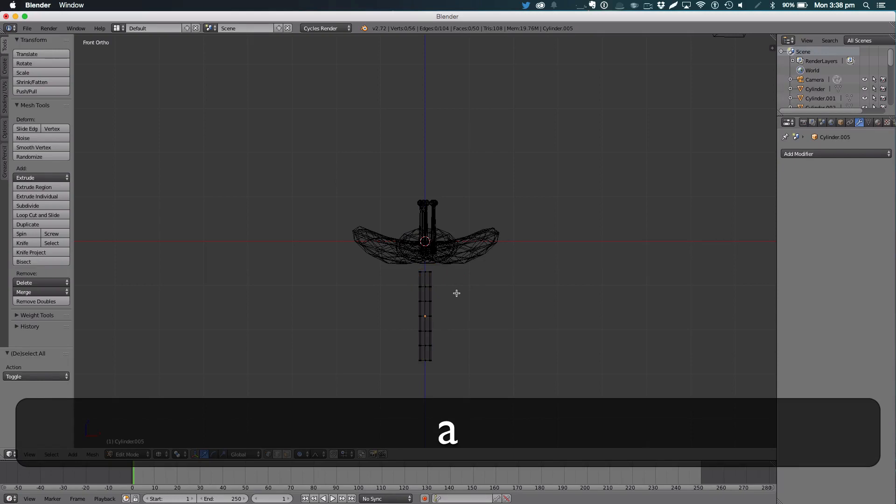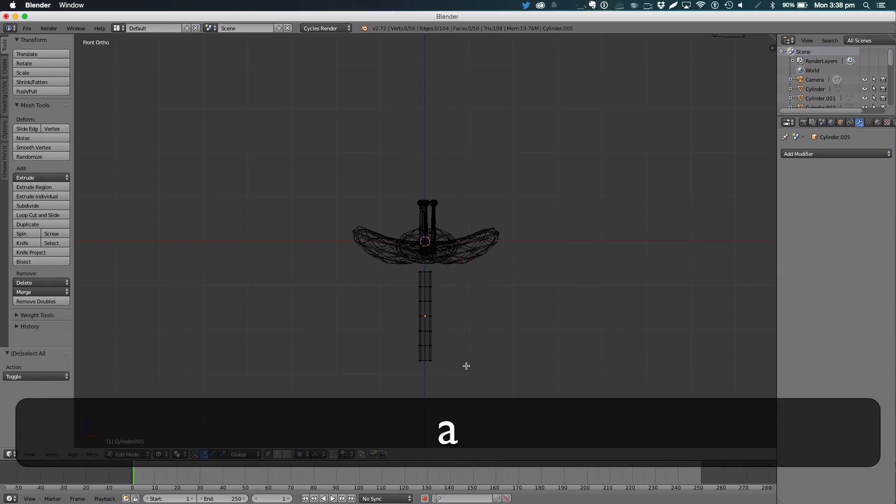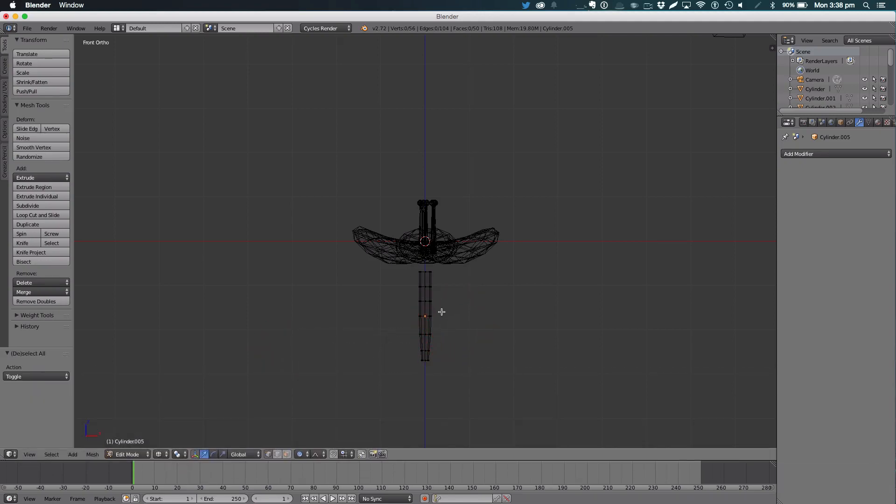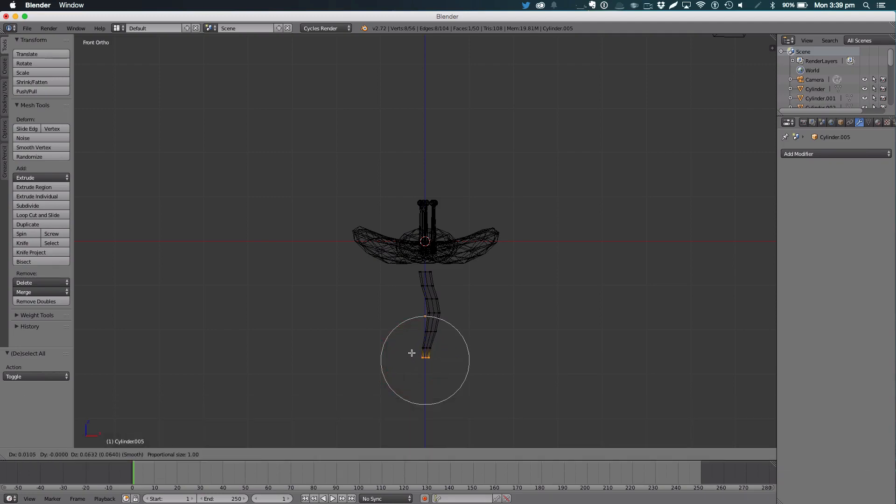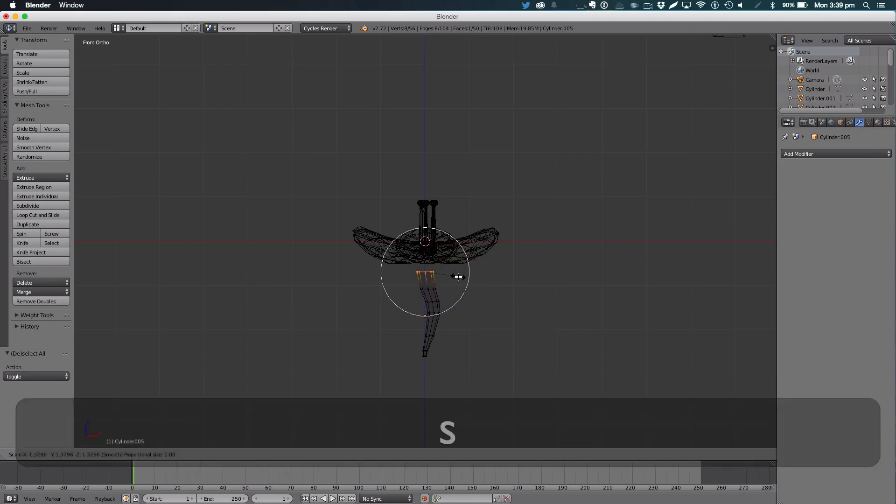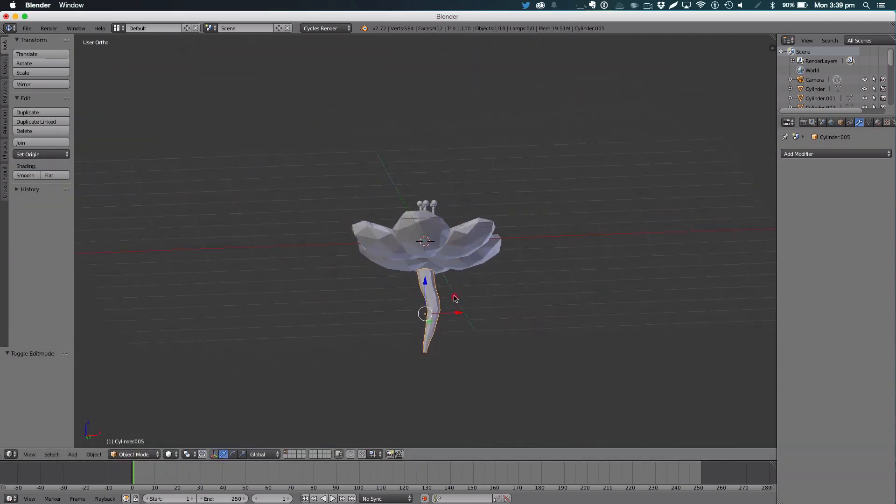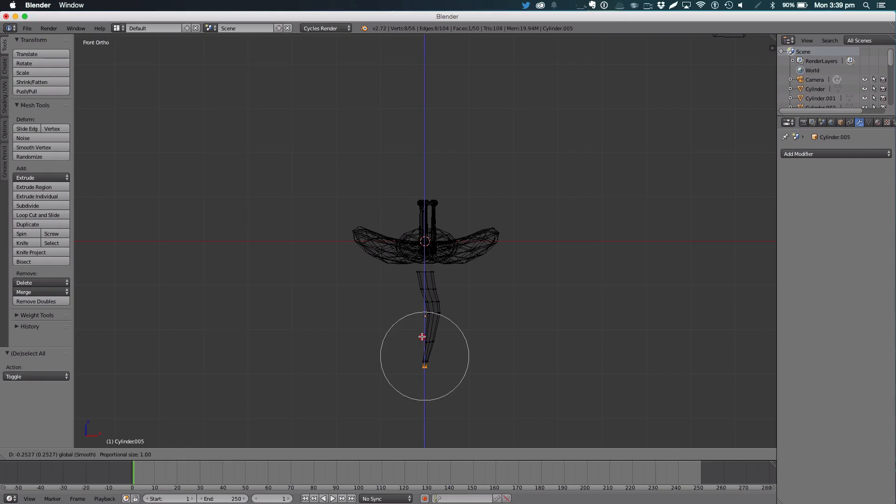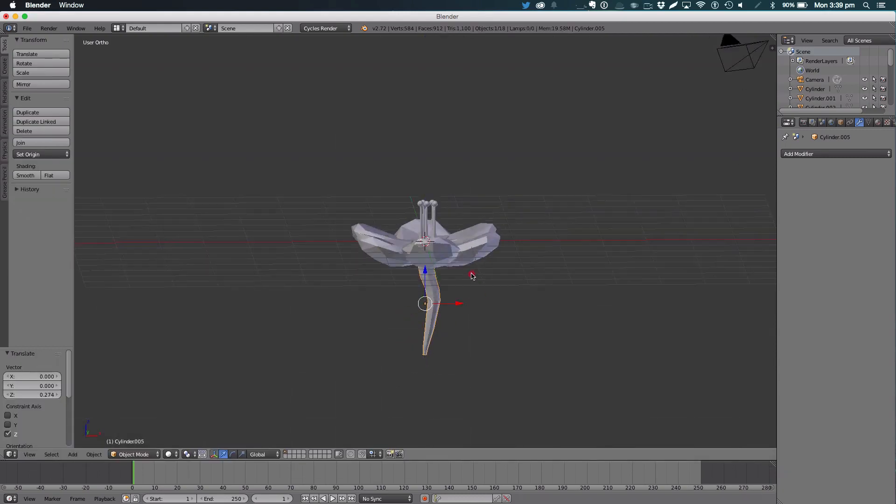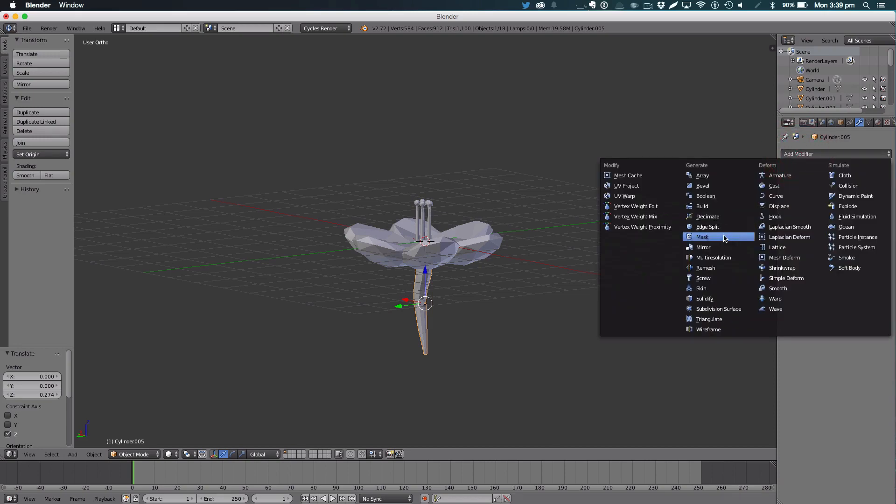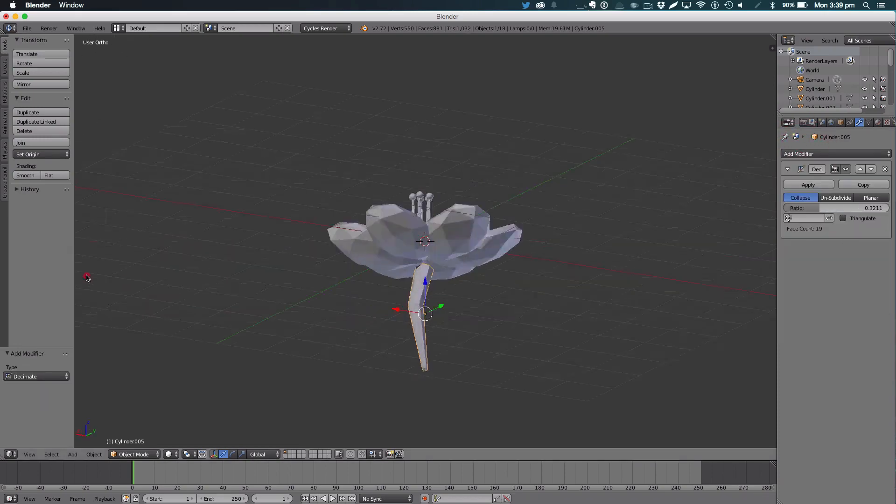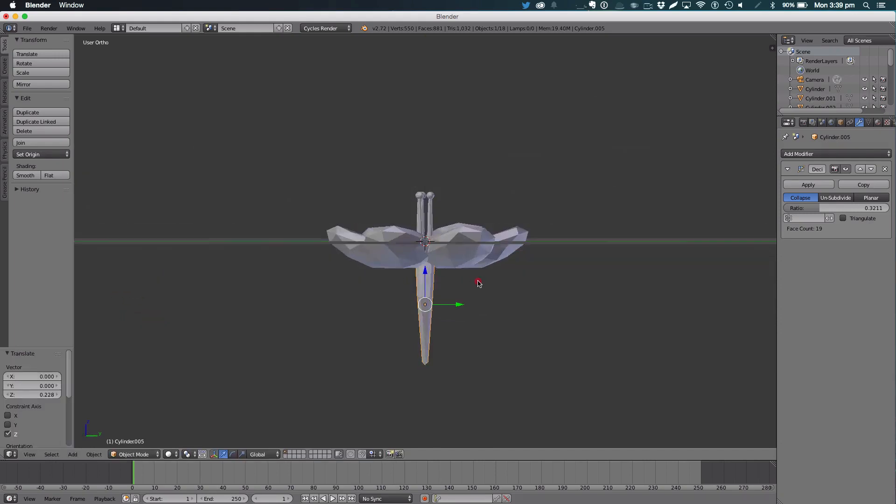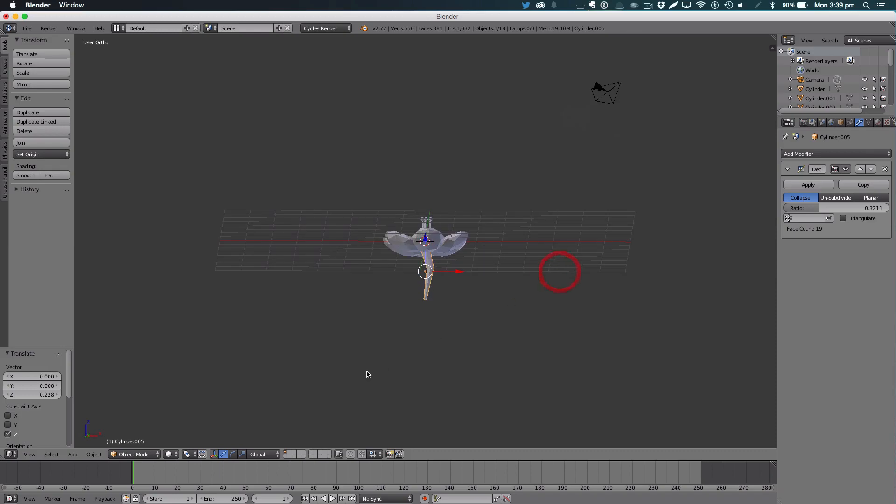Now with proportional editing on, select the bottom one, scale it down. Select this one, move across. Select that one again, scale it down a bit. Select that one, scale it up a bit. Select the bottom one again and pull it down. So stem, and we'll add a decimate modifier just to give it a low poly look. And that's looking quite good.